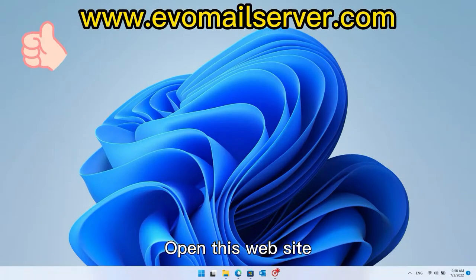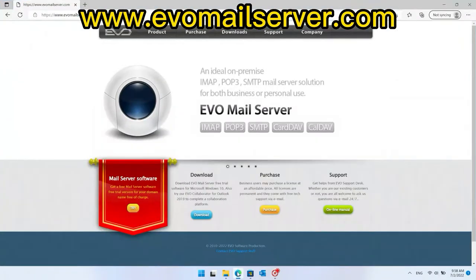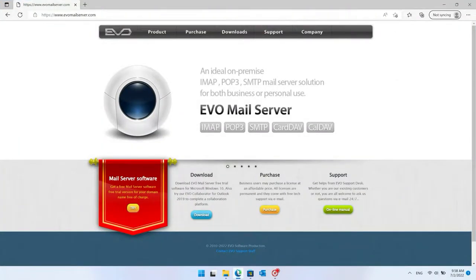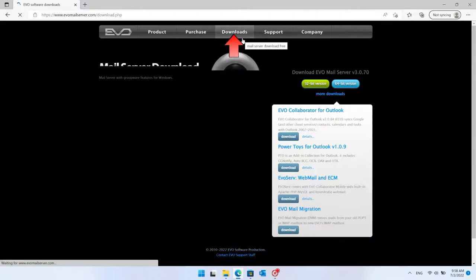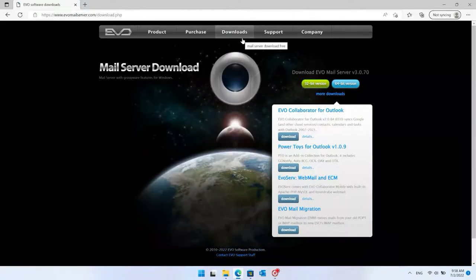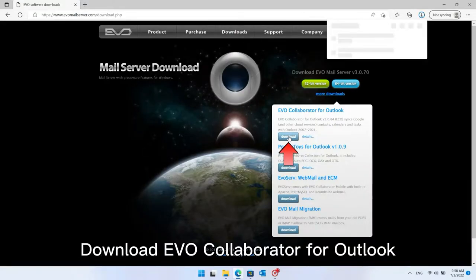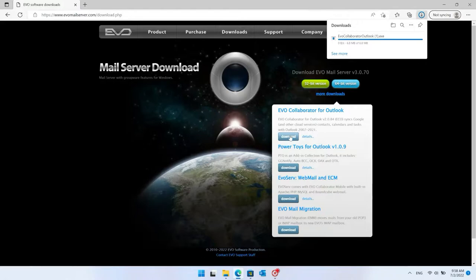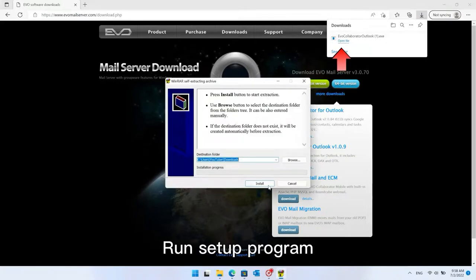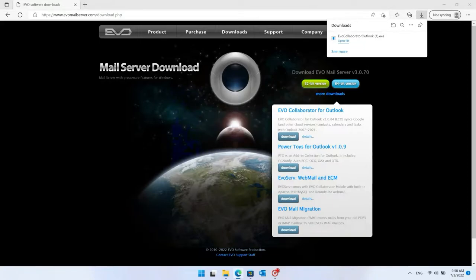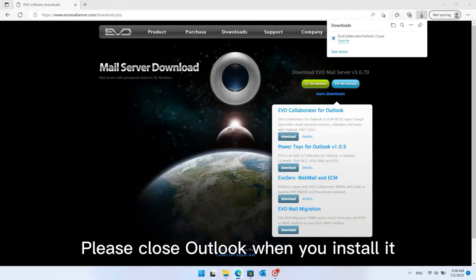Open this website and download Evo Collaborator for Outlook. Run the setup program. Please close Outlook before you install it.